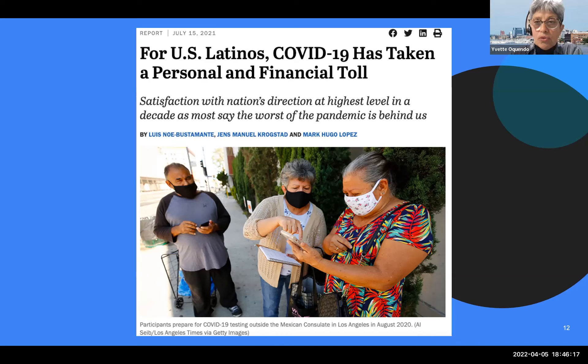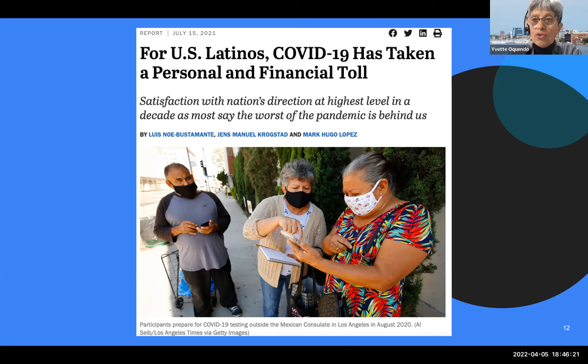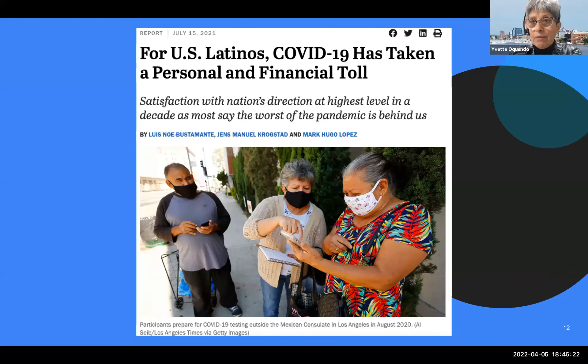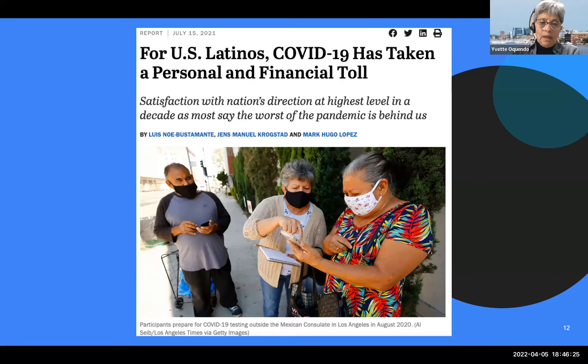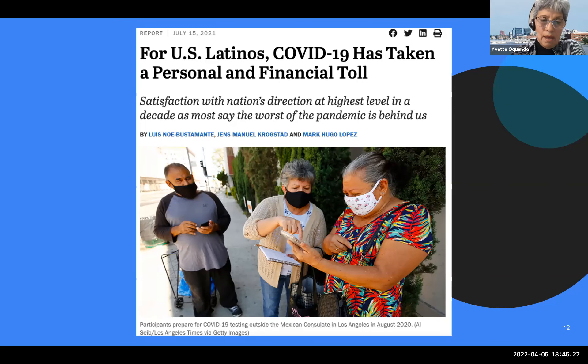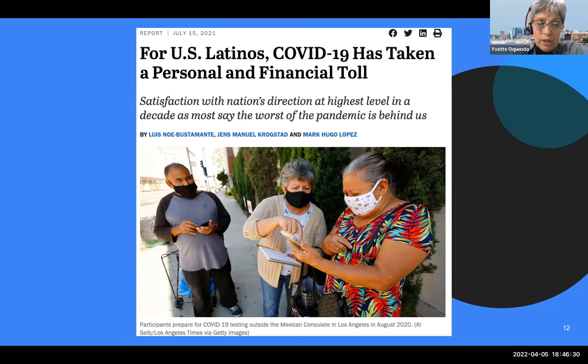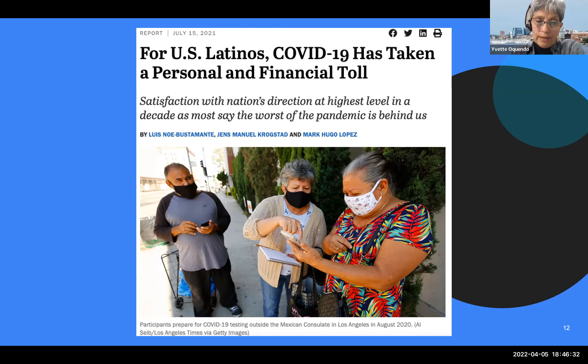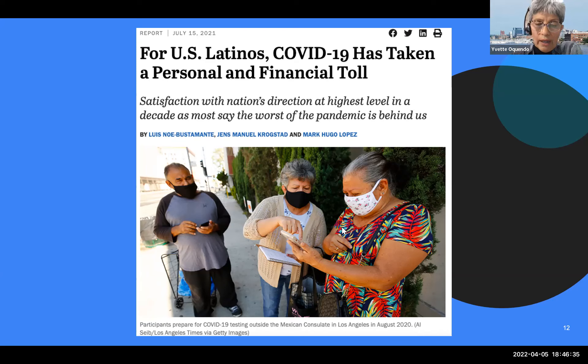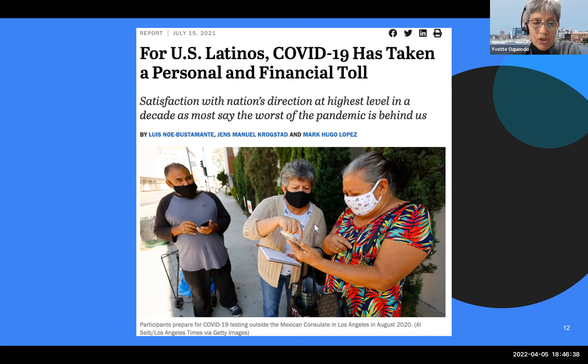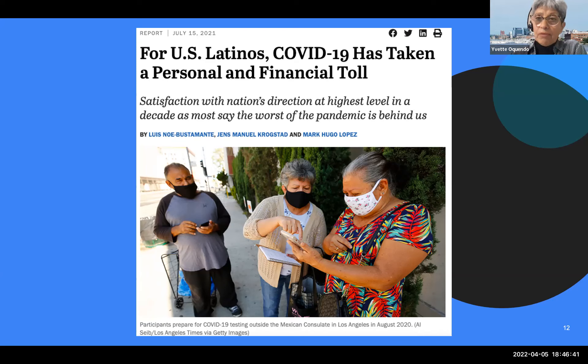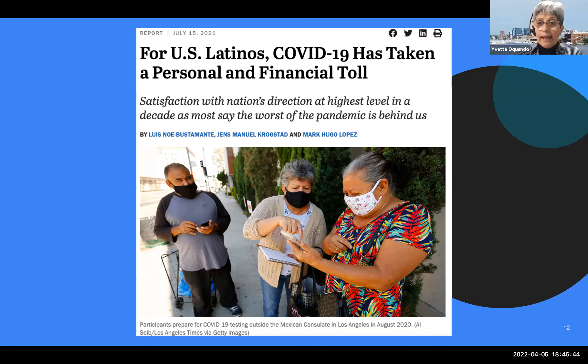On July 2021, the Pew Research Center pointed out that for U.S. Latinos, COVID-19 took a personal and financial toll. Initially, they were more vulnerable to economic hardships, mostly in part for the types of jobs they hold. Food industry and hospitality industry. During the initial months of the pandemic, these industries came to a complete stop.